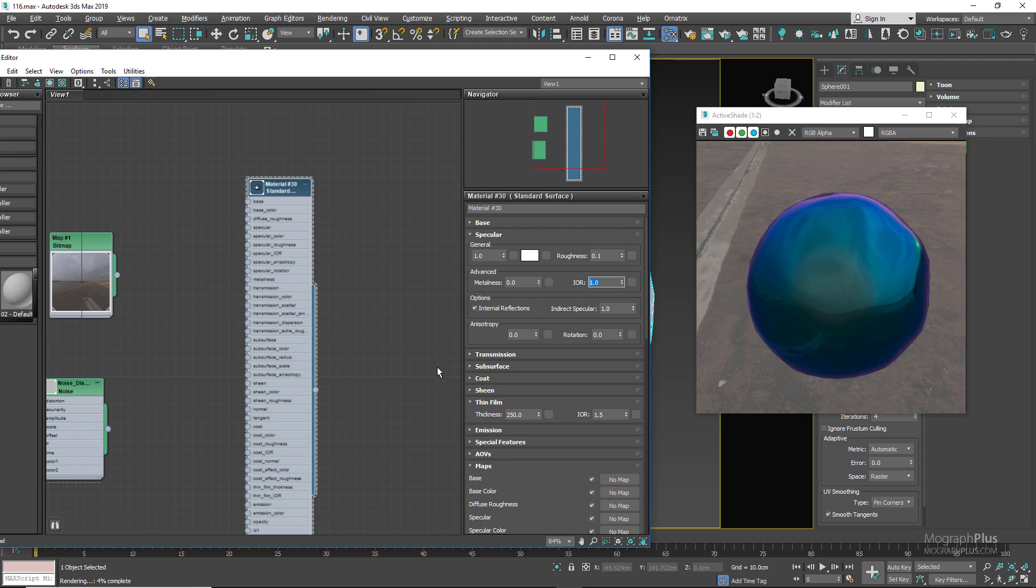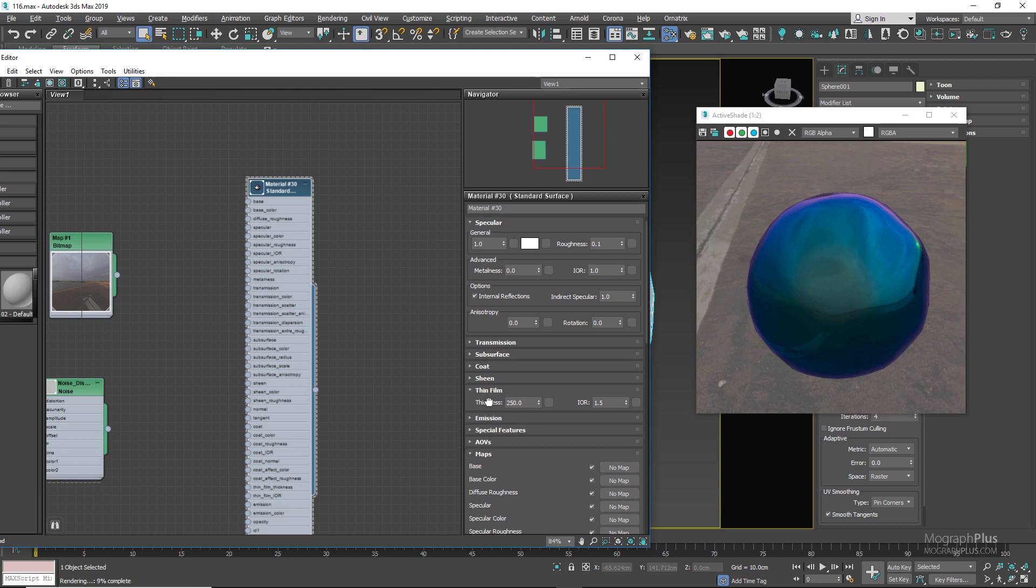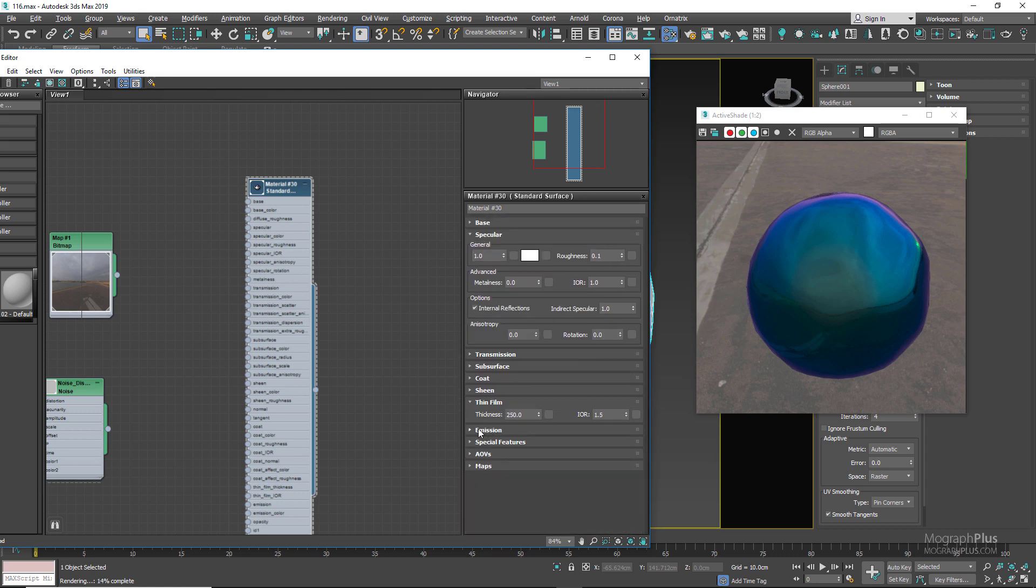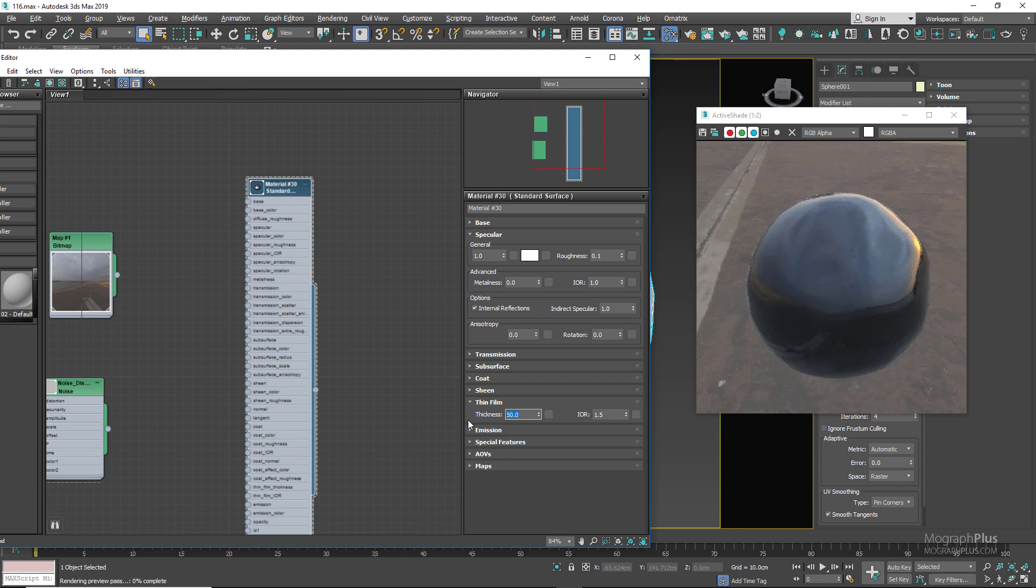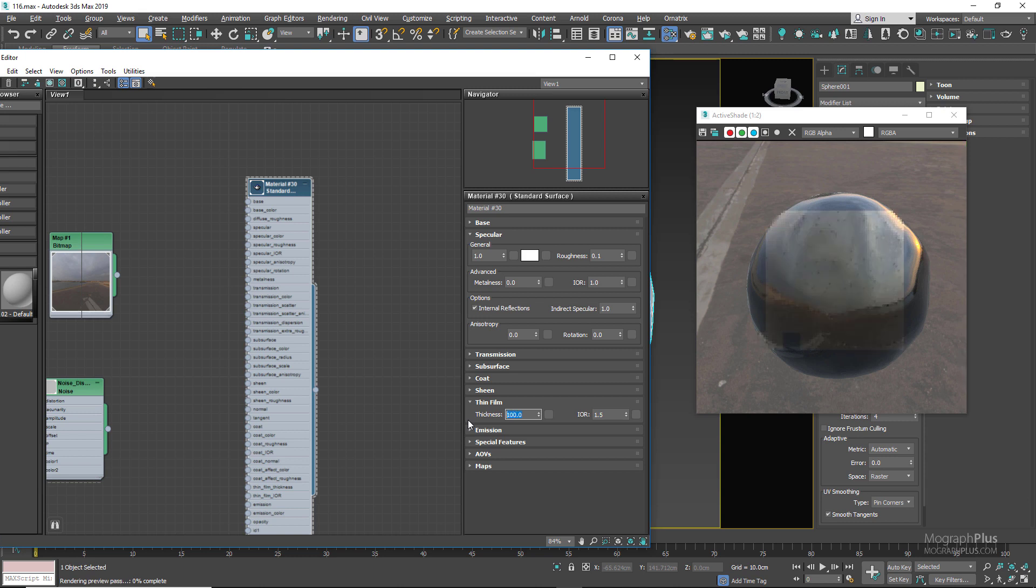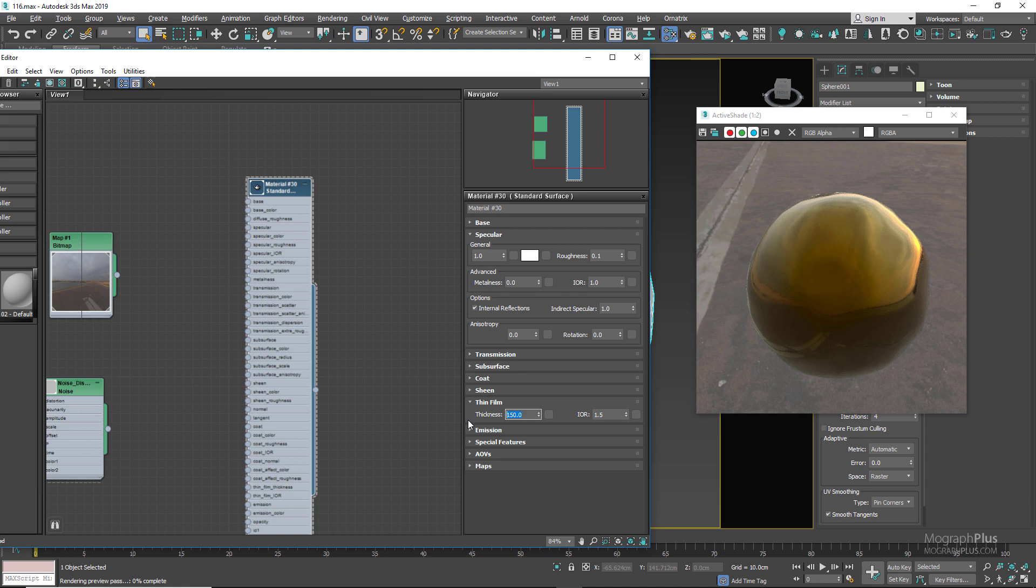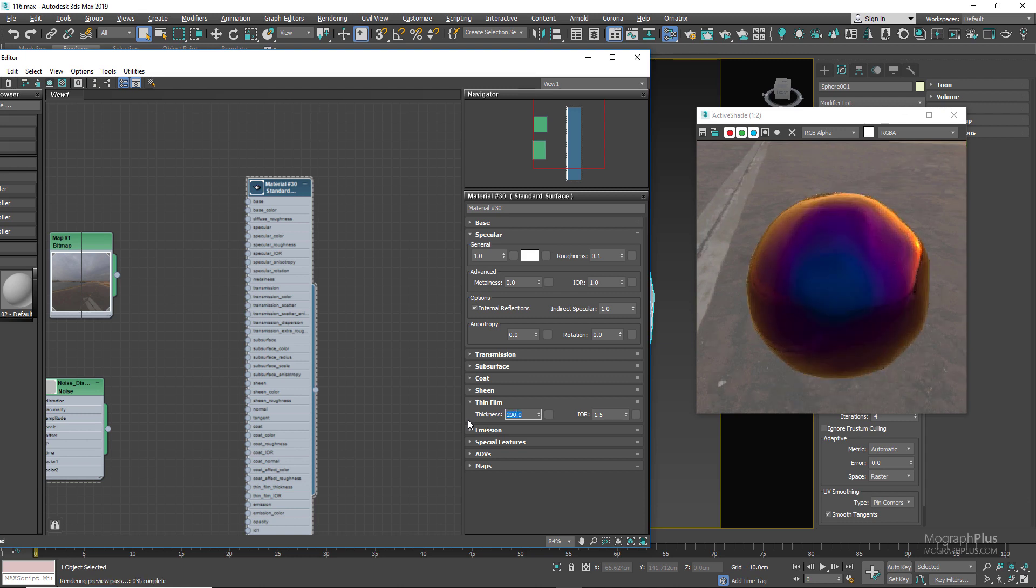Now let's take a look at the thin film parameters. We have thickness and this is the thickness of the thin film in nanometers. Basically the coloring of the shader depends on how thick the thin film is. So let's try 50. As you can see we have a monochromatic look. Let's go to 100, still not much of a change.